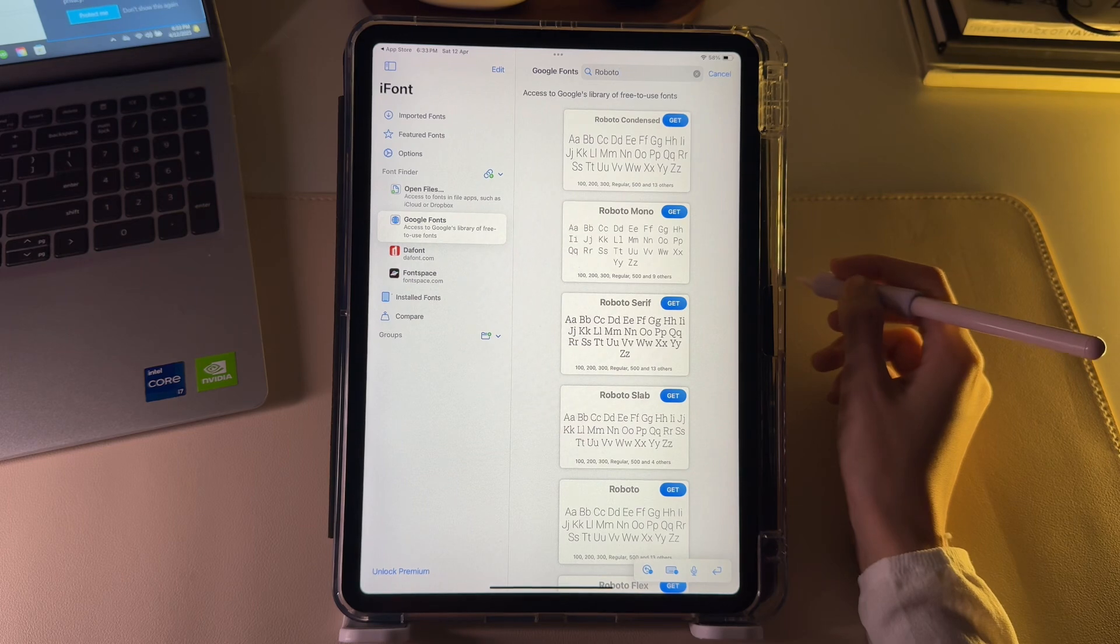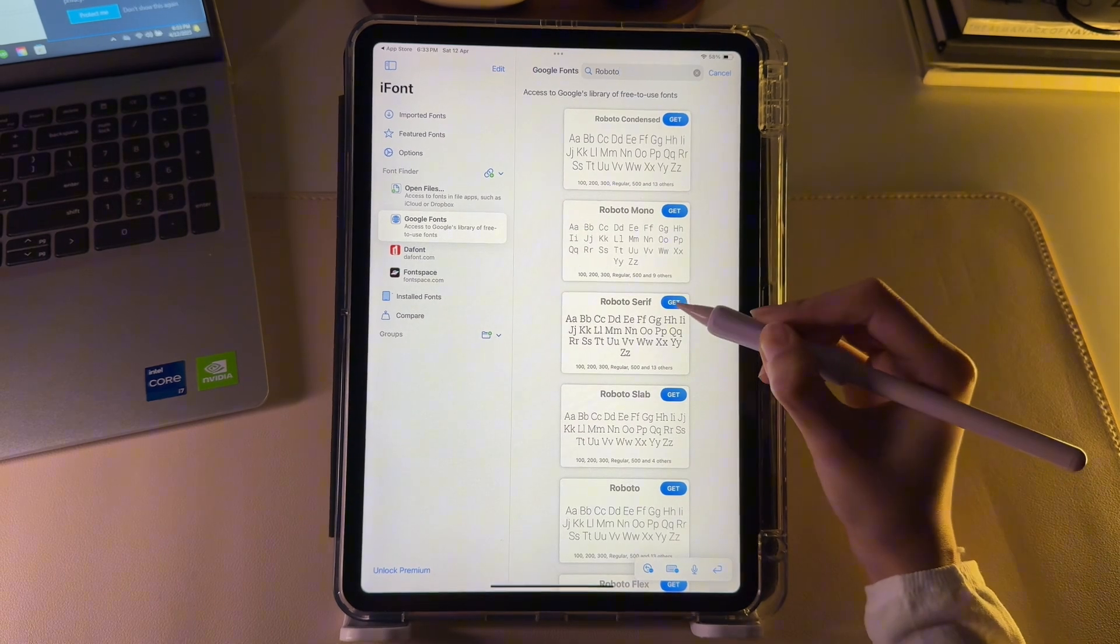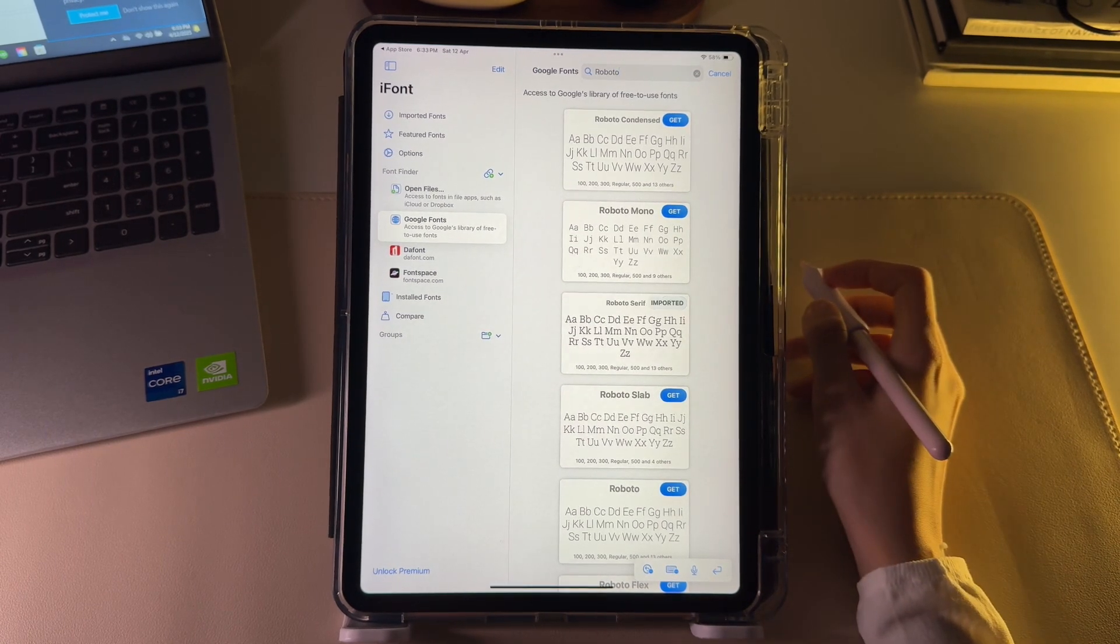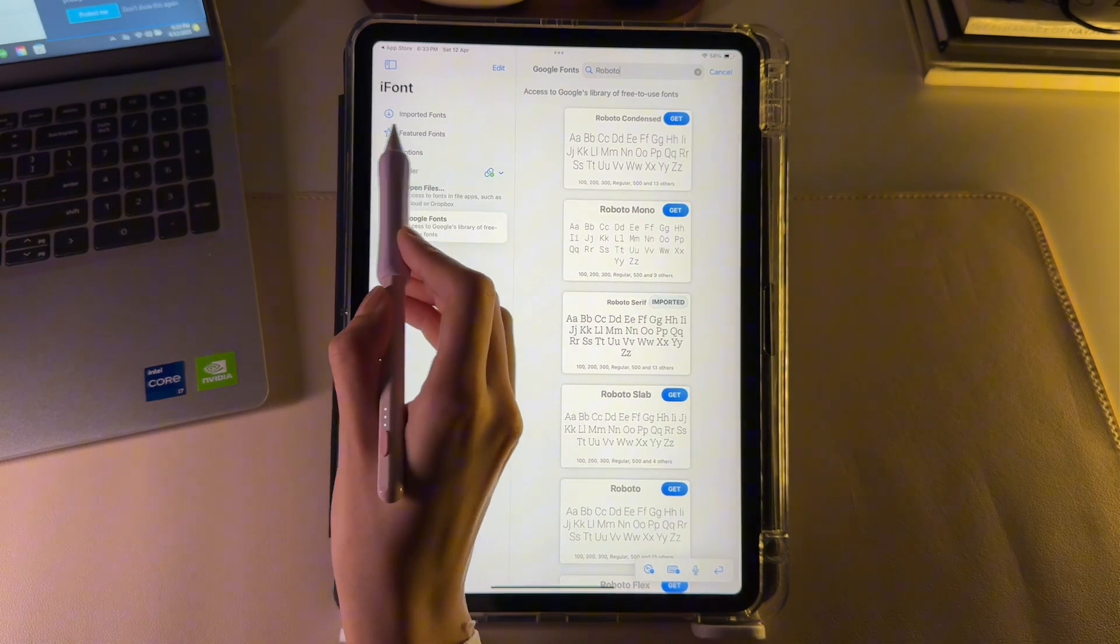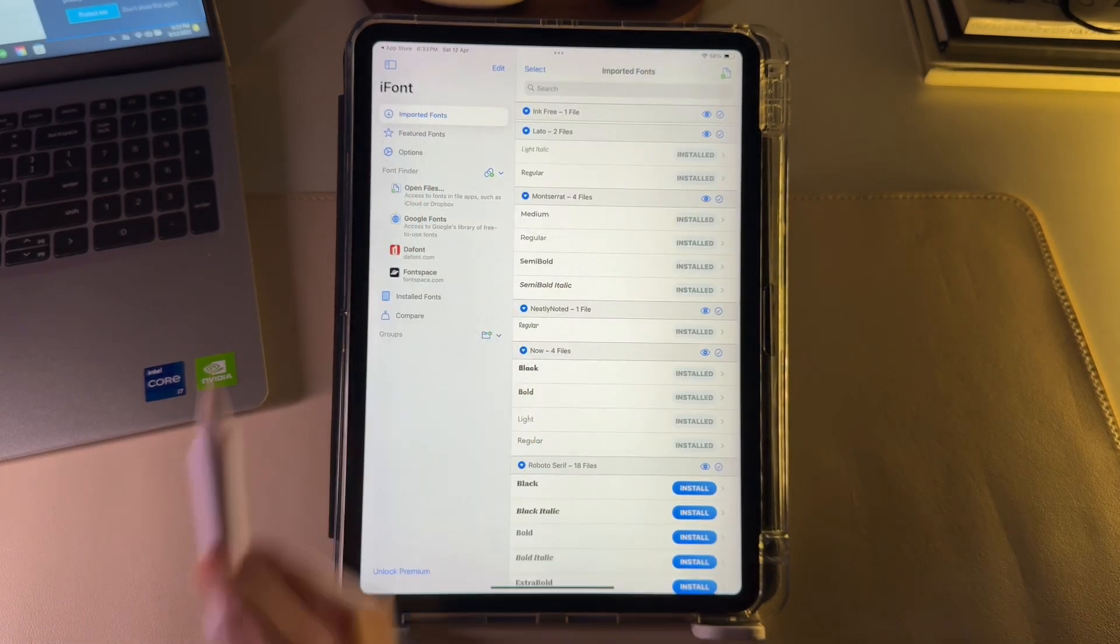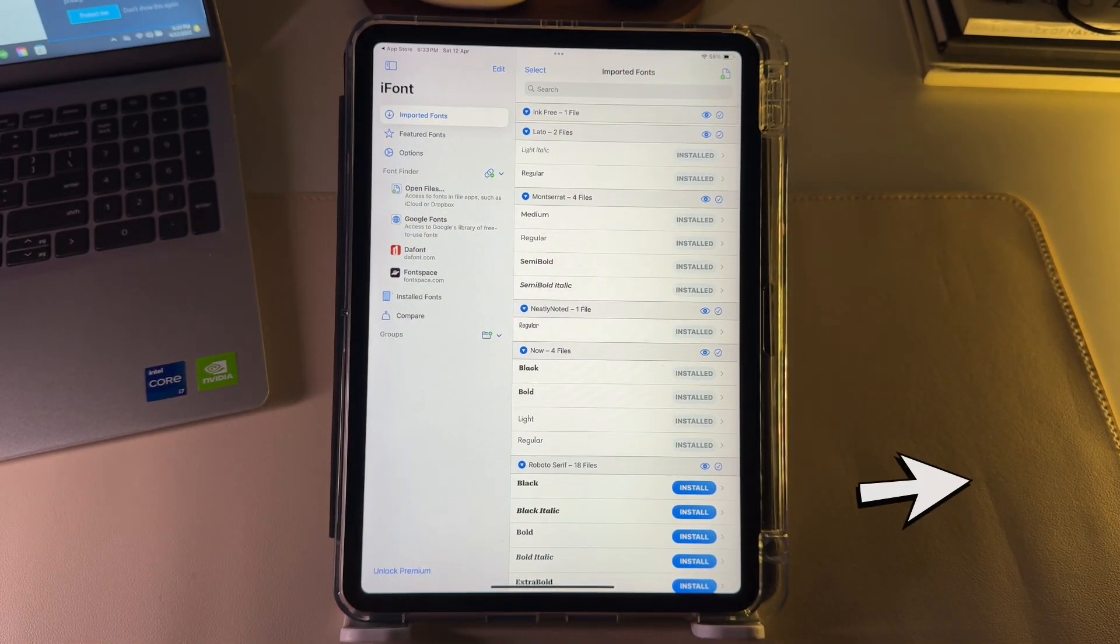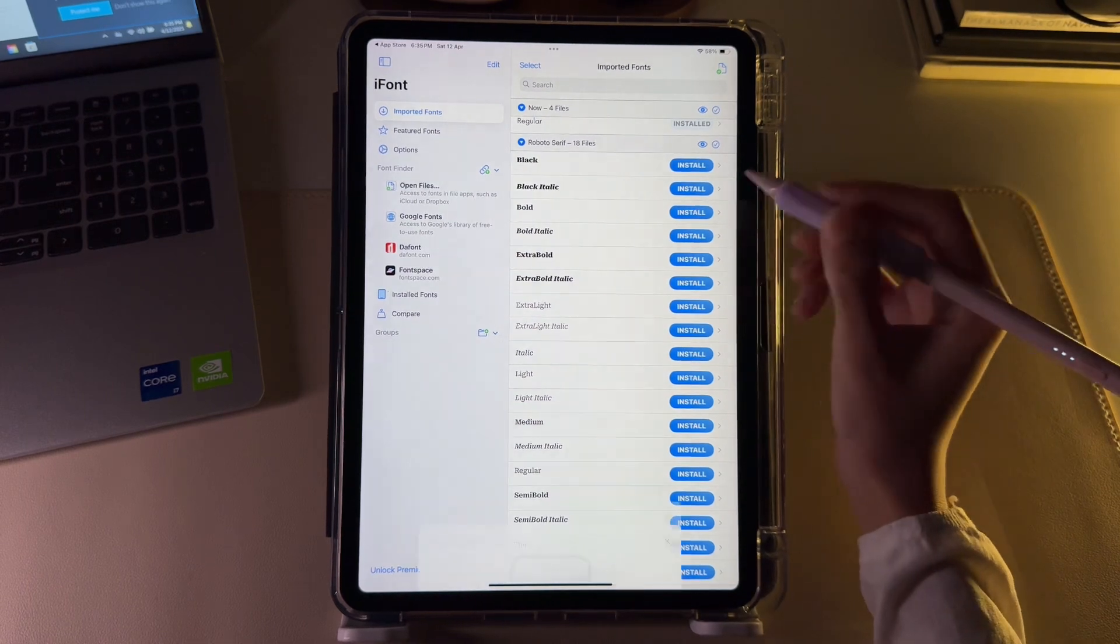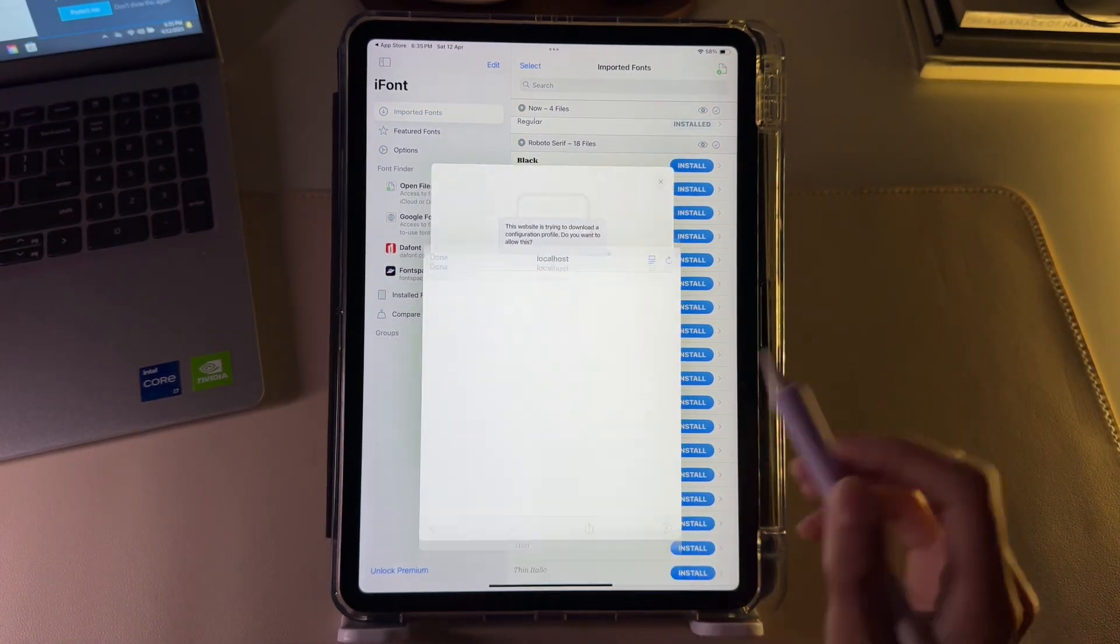Once you have selected the font you want to download, click the Get button to start the import process. Then, head over to the imported fonts section to view the font family you just added. From here, click on the install button and then tap on continue.